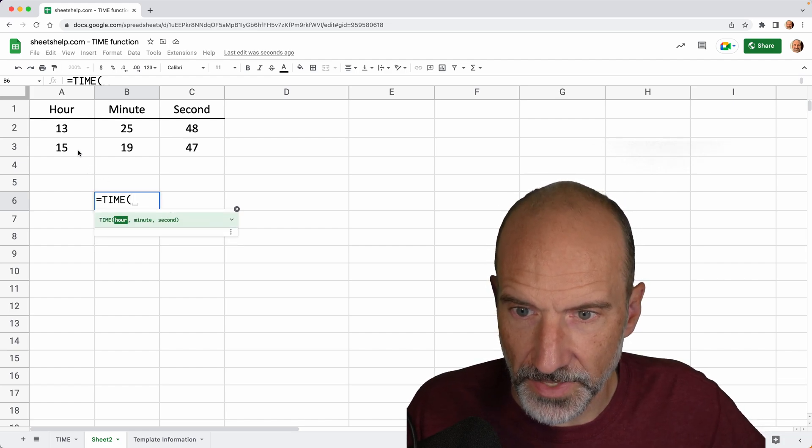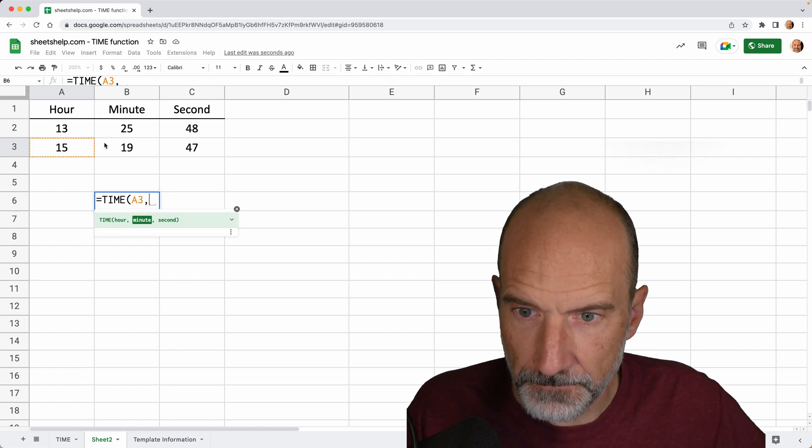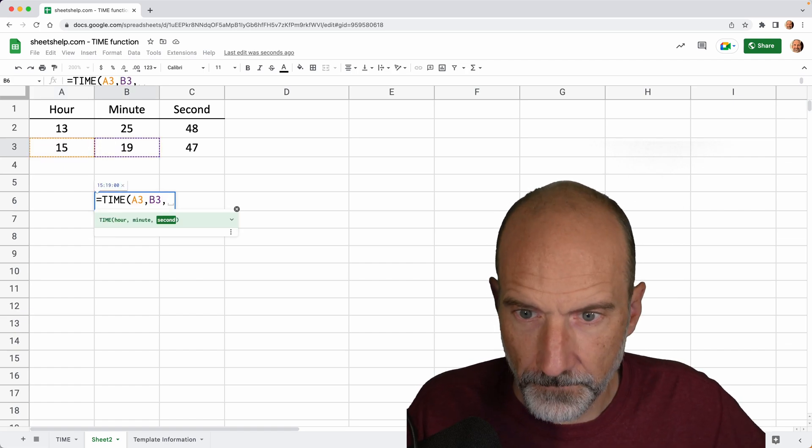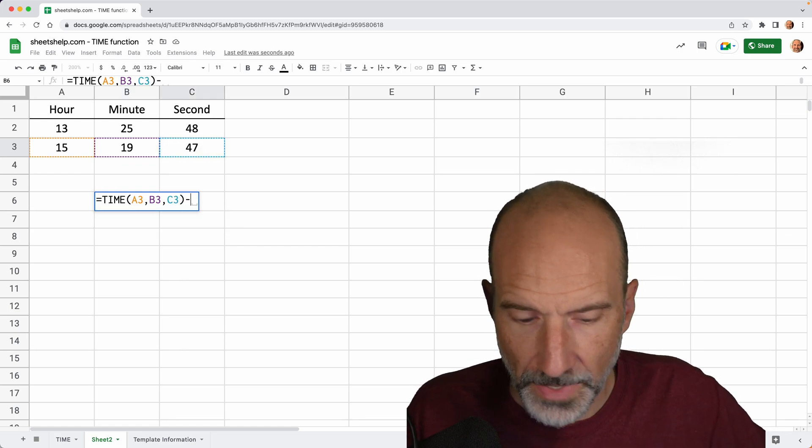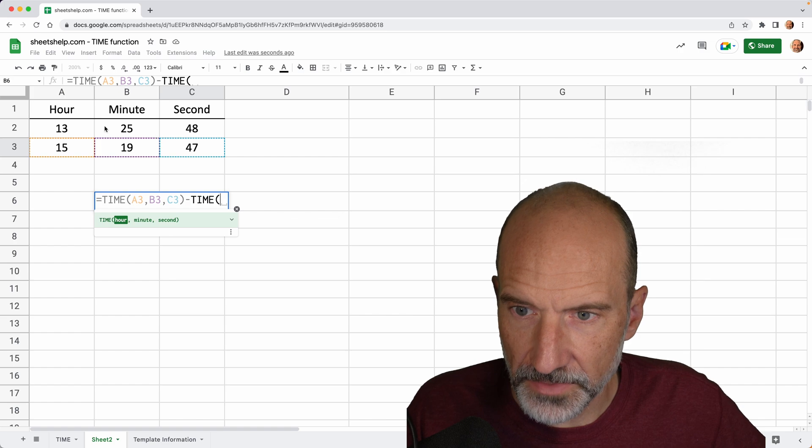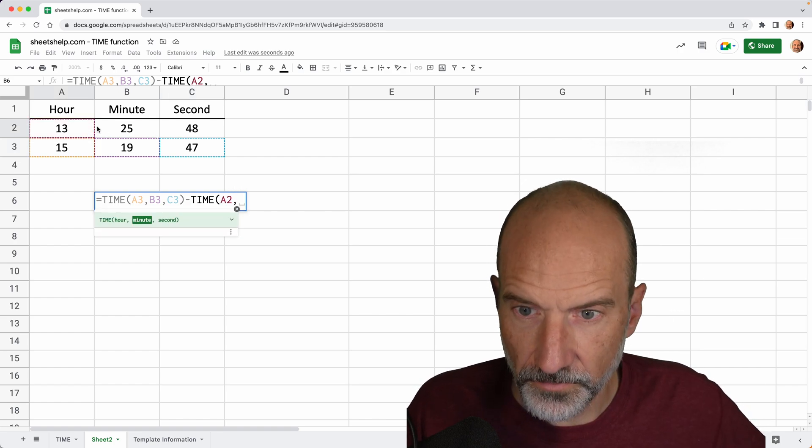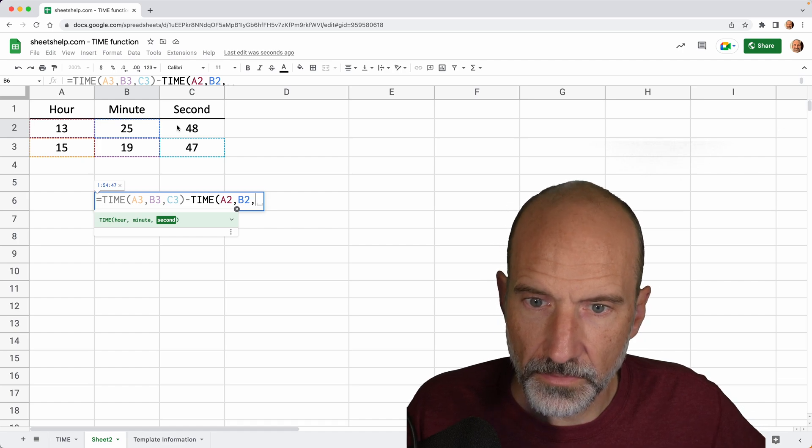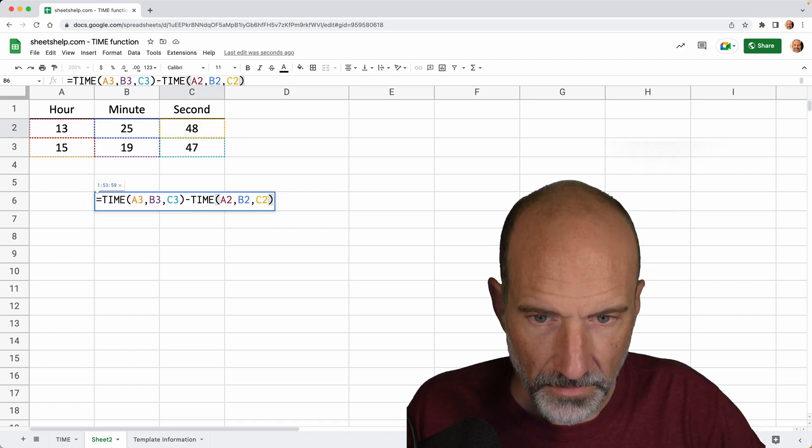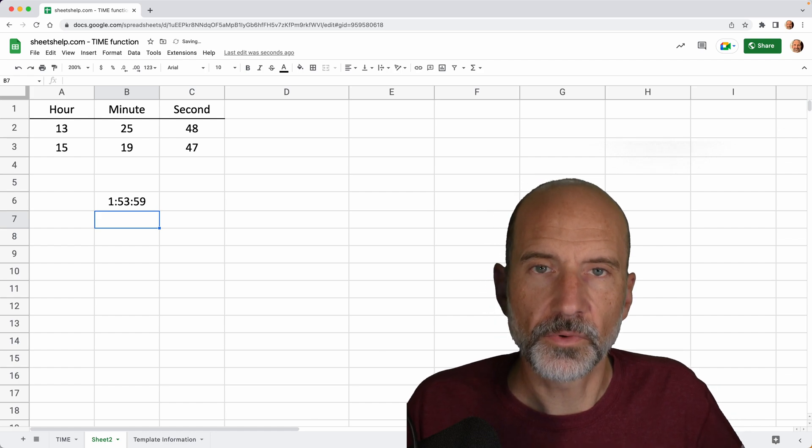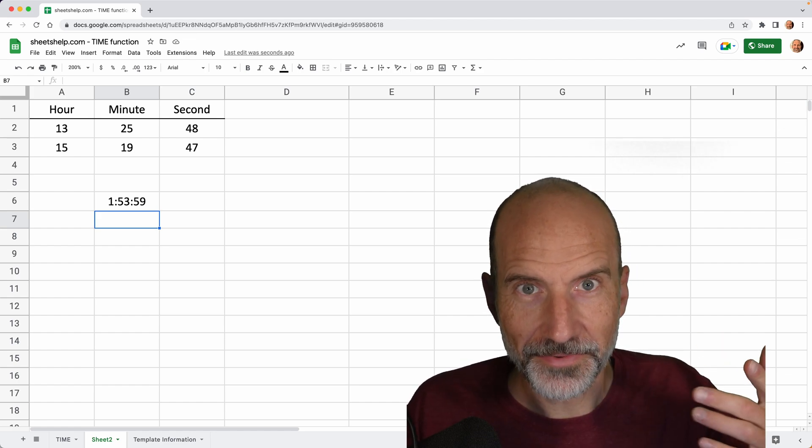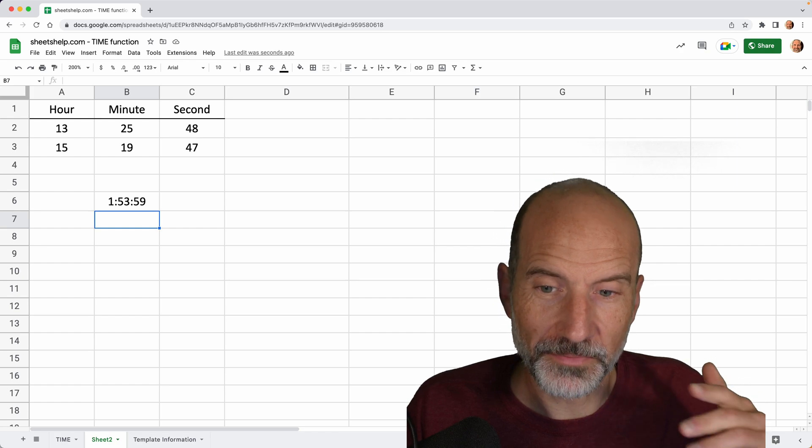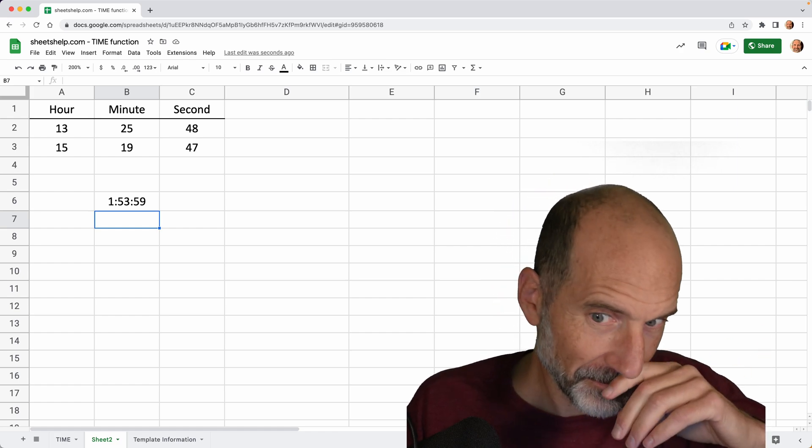So we'll say this first time minus the second time value. So the difference between the two of them is one hour 53 minutes. So when you need to take three numbers, turn them into a time and put them into another formula, time function's the way to do it.